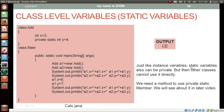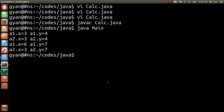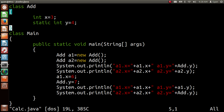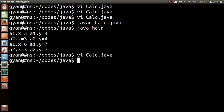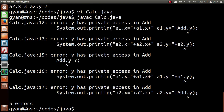Just like instance variables, static variables can also be private. But then other classes cannot use them directly — they cannot access the static variables using an object reference or by using the class name. Similar to private instance variables, in this case we need a method to access the static members. Let me try this: opening calc.java, making the static variable y private. Save and compile: javac calc.java. The compiler throws errors on all lines where the private variable y is used, saying 'y has private access in class add'.